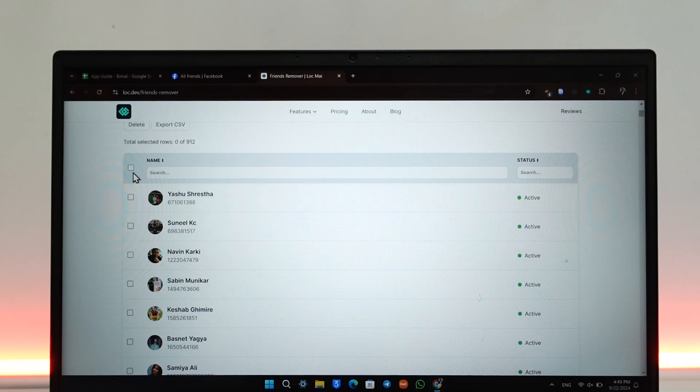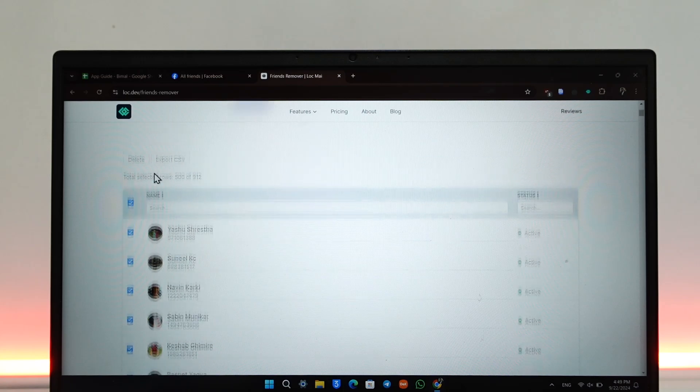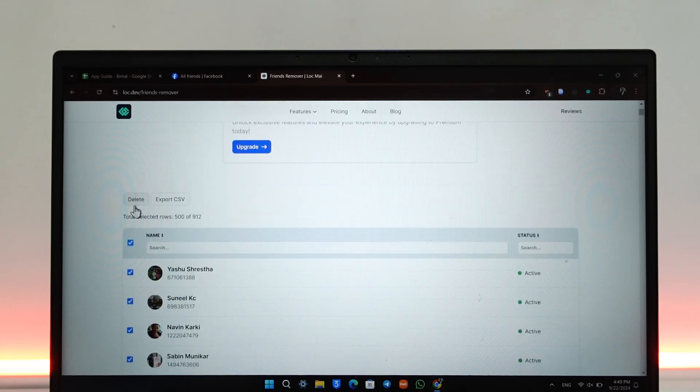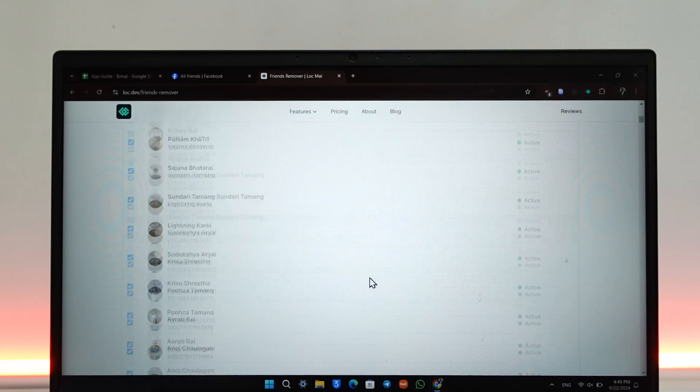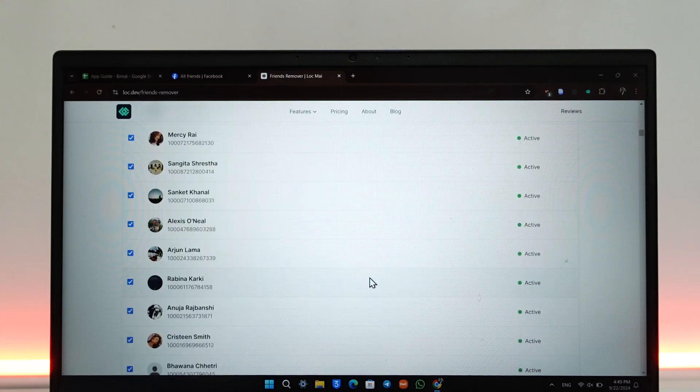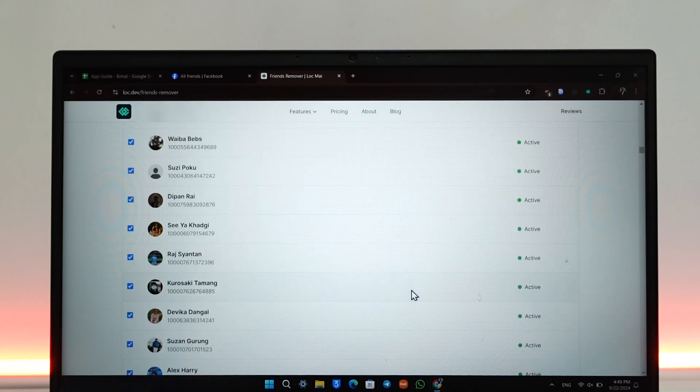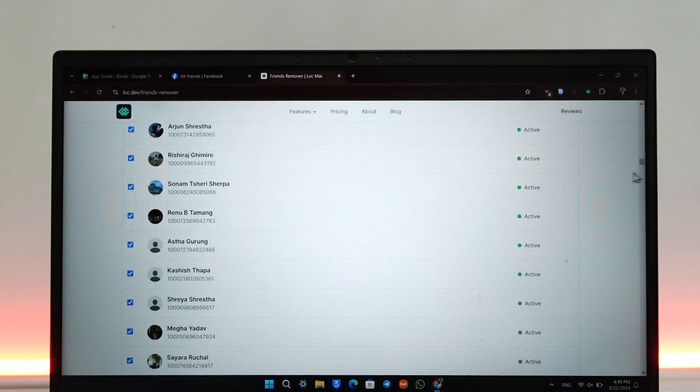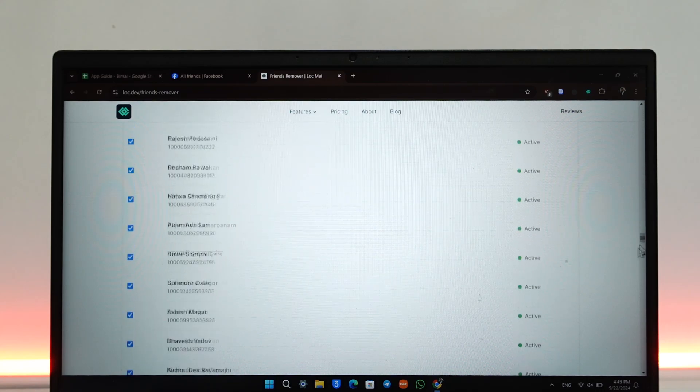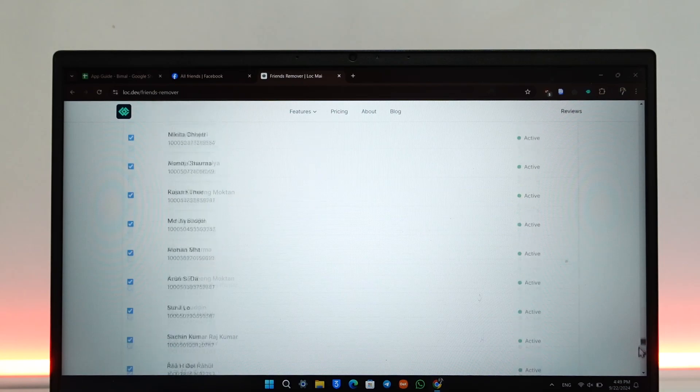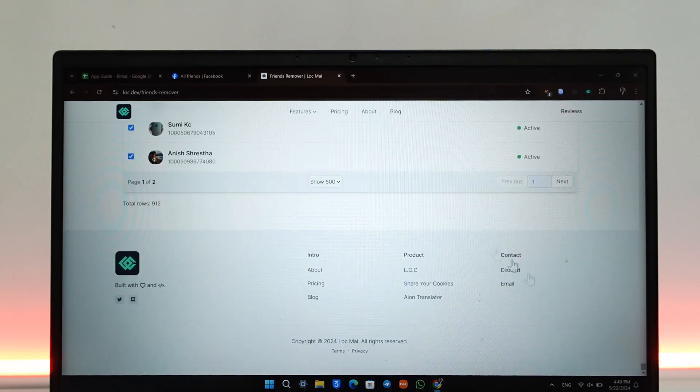Once you've done that, click on the Delete button on the left-hand side. As soon as you click on the Delete button, you'll be able to successfully remove all of your friends on Facebook at once.